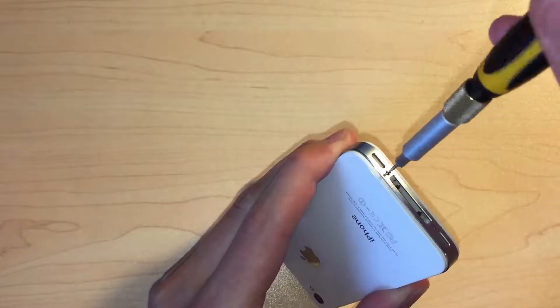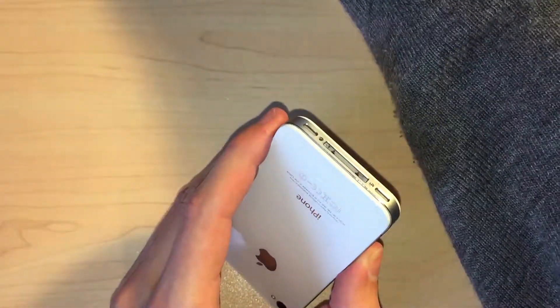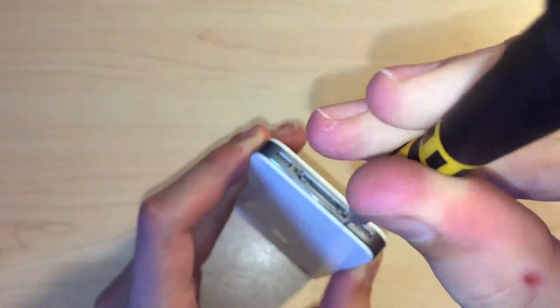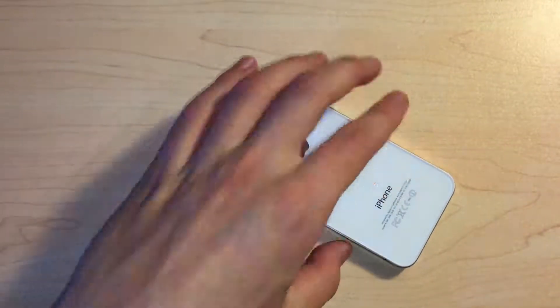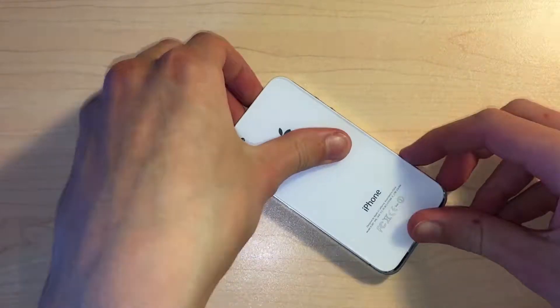First of all, we need to remove the two pentalobe screws from the bottom of the iPhone and push the rear panel upward until it comes free.